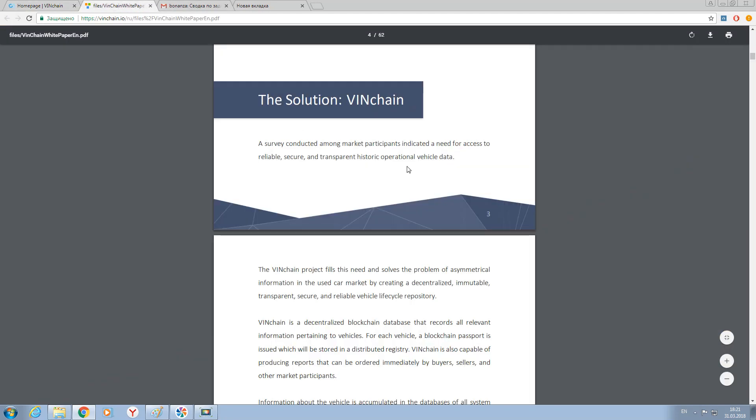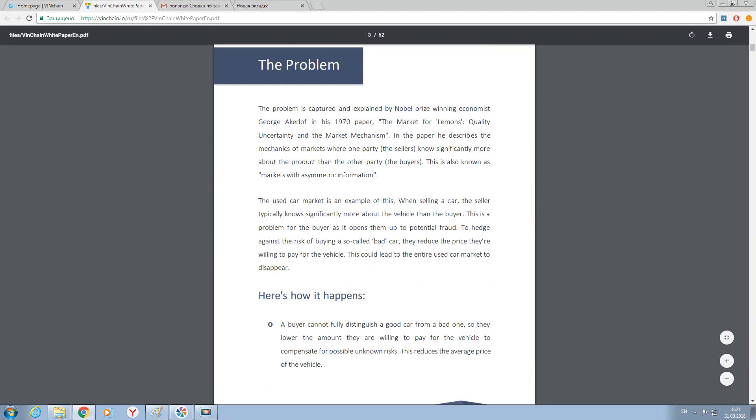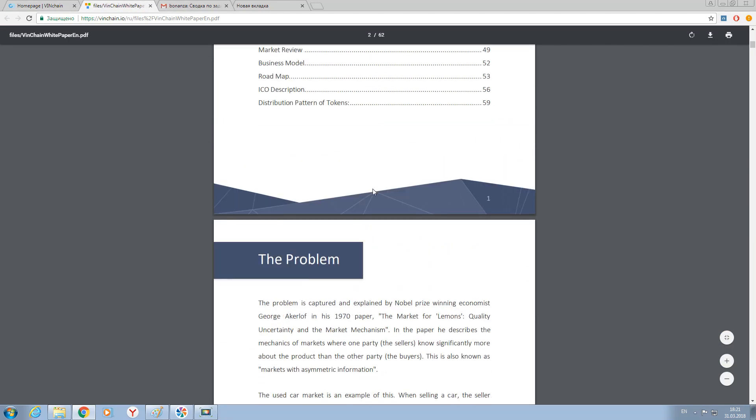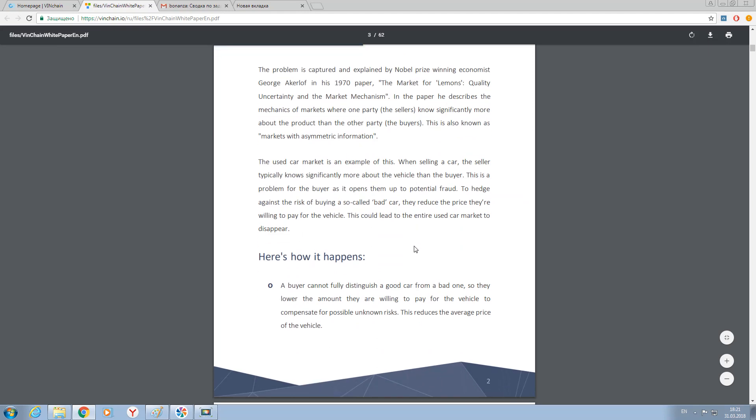So that was the problem VINchain platform addresses. Here they are describing how it happens. A buyer cannot fully distinguish a good car from a bad one, so they lower the amount they are willing to pay for the vehicle to compensate for possible unknown risks. This reduces the average price of the vehicle.